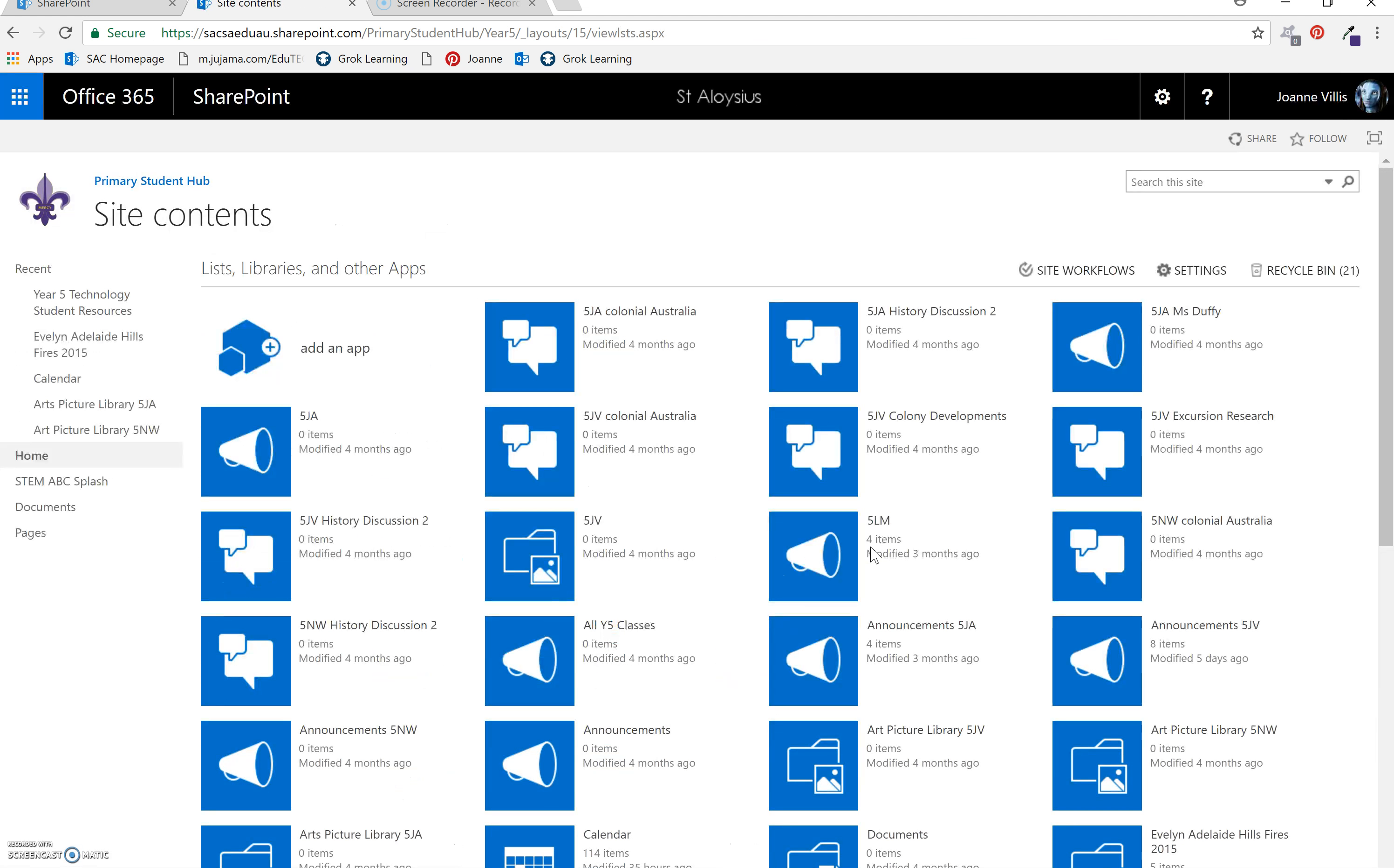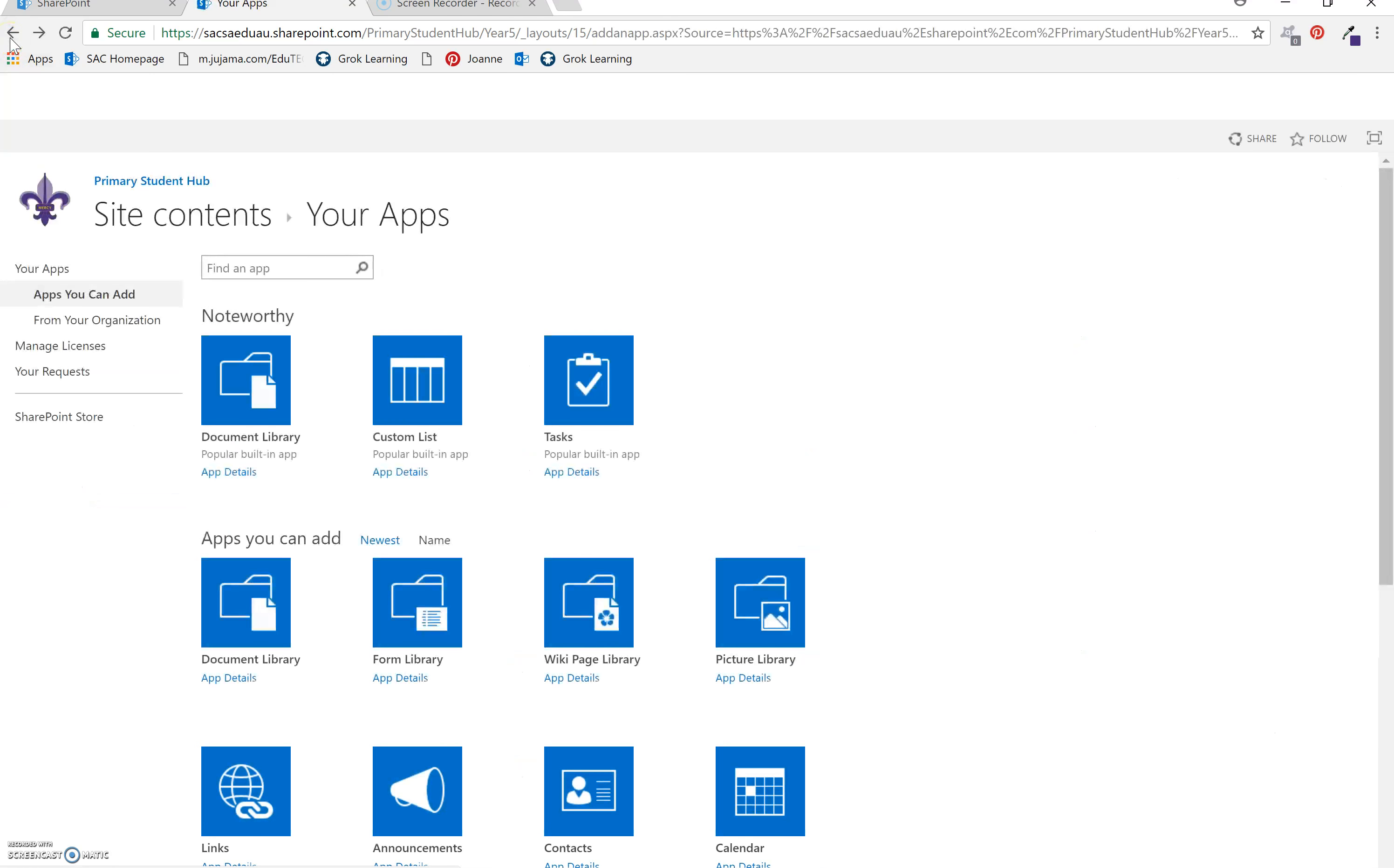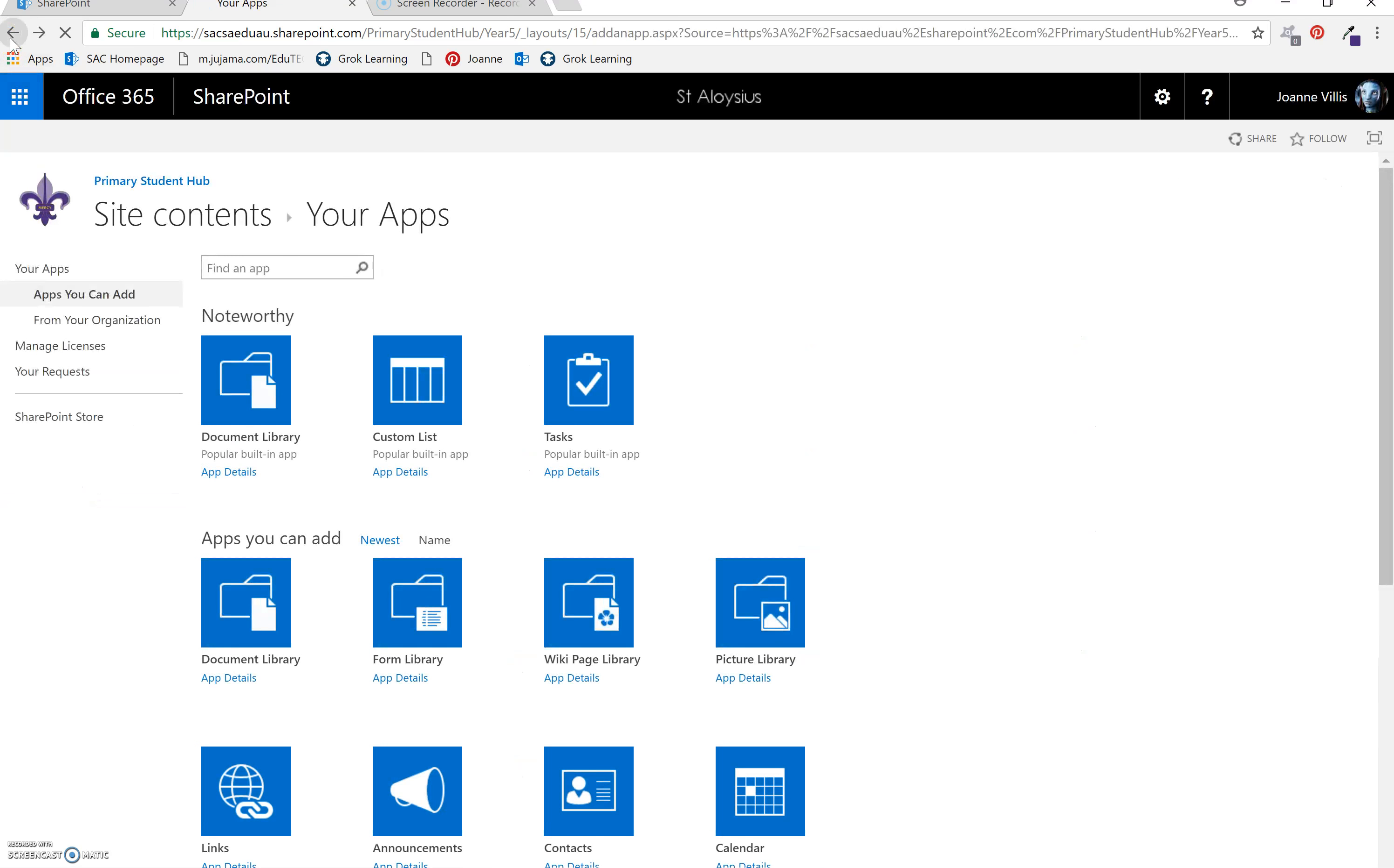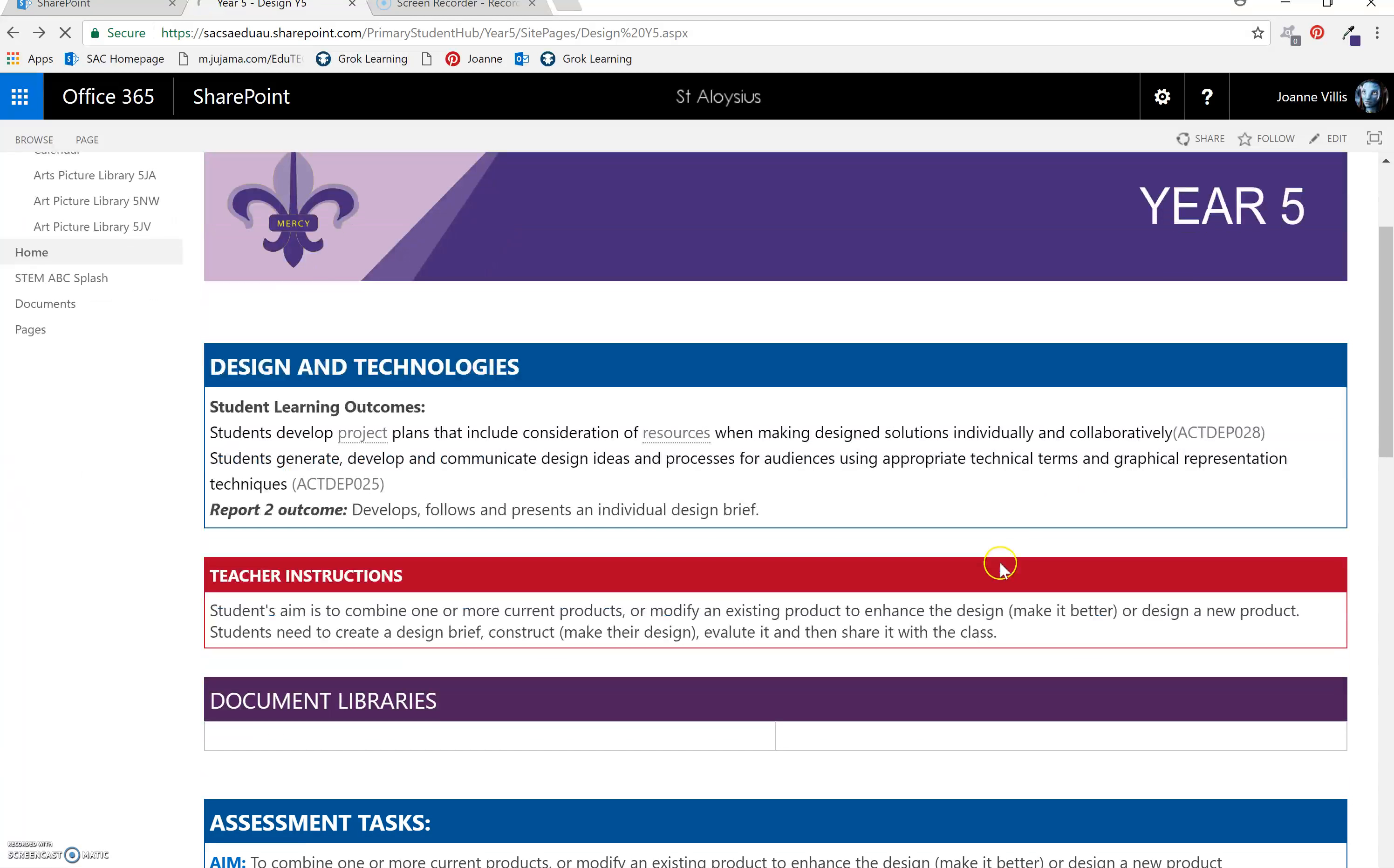Now you've created the app which is now living in the site contents. You want to put it onto your page. So go back to your page. This is the page I want to put it onto. Select edit.